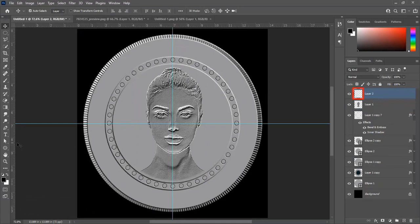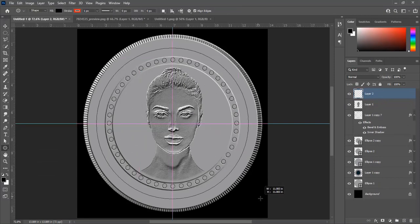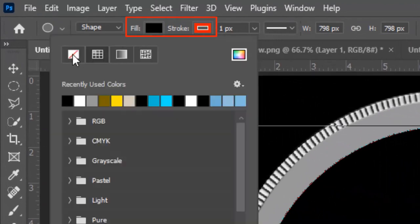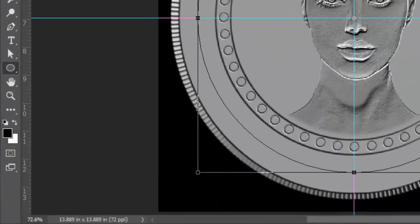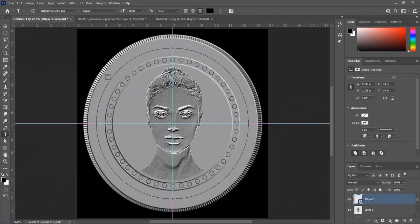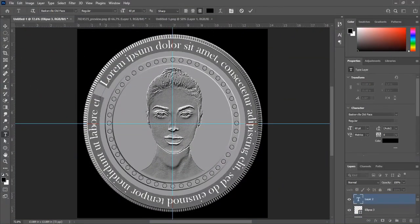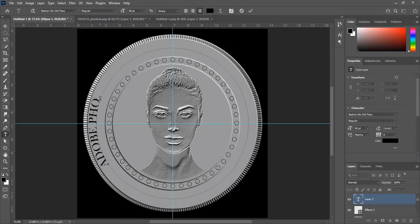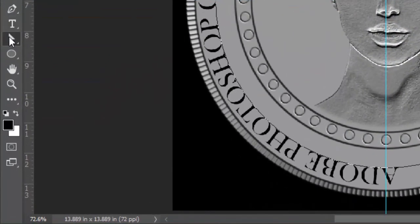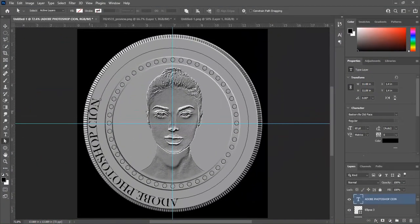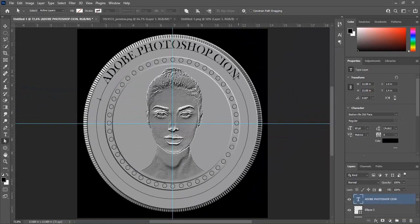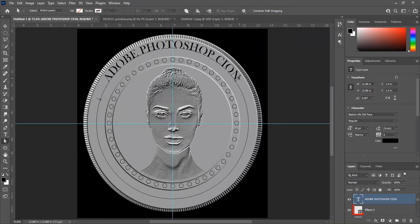Create a blank layer at the top of layers. Select the Ellipse tool and draw a circle with no fill and no stroke. Select the Text tool — we will write text as the mouse changes its shape on the path. I will write 'Adobe Photoshop Coin'. Select the Direct Selection tool to move the text to the top of the coin. Delete the layer we created with the Ellipse tool.